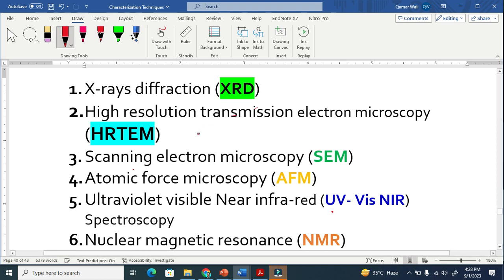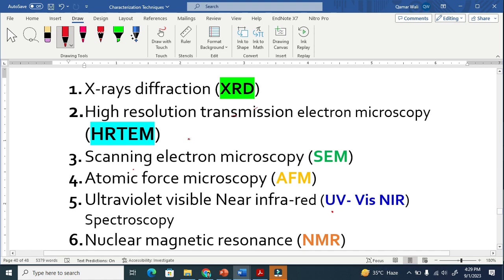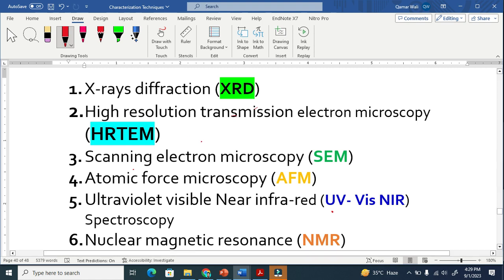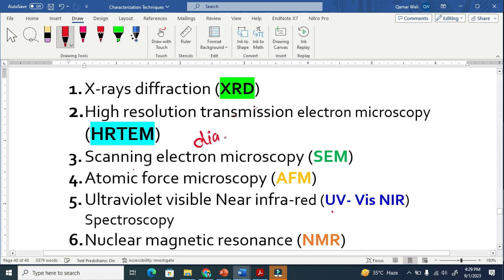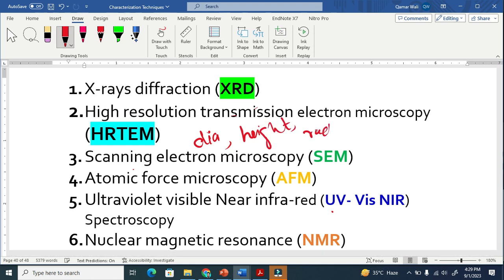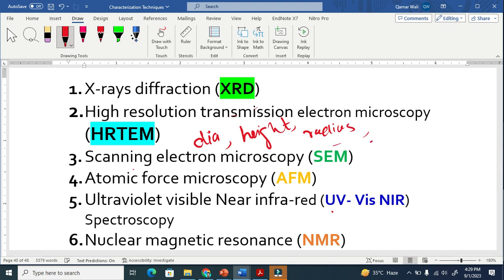Let us discuss these common characterization techniques and how they are helpful to identify and measure the size and crystal structure of nanomaterials. By size, I mean the diameter, height, radius, or length of nanomaterial.